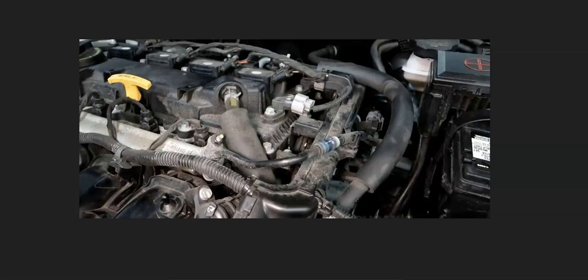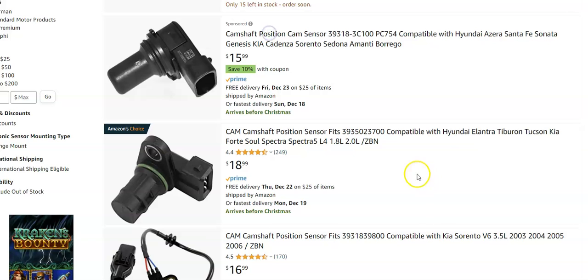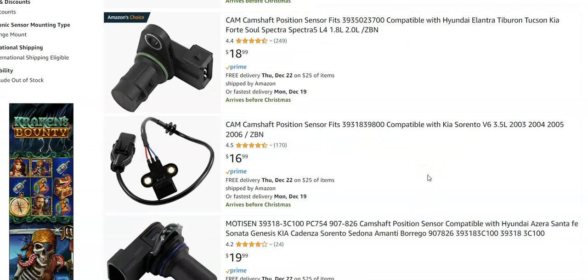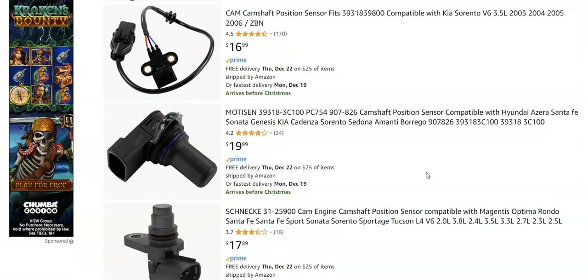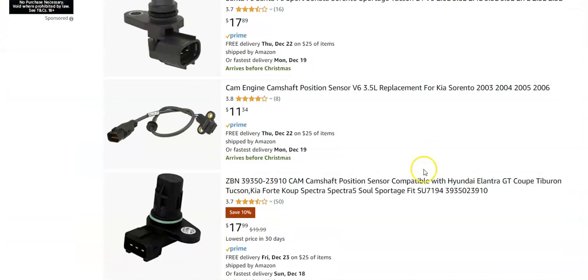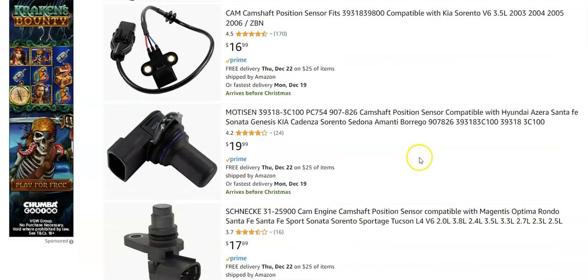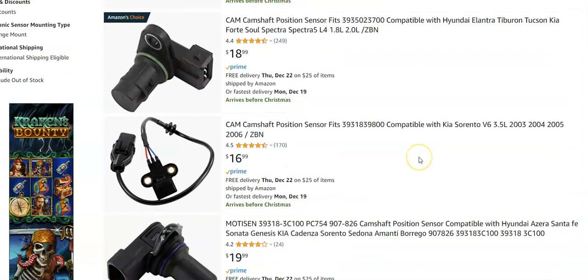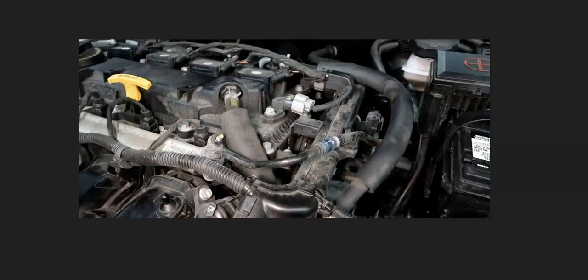I'll jump over on Amazon and give you an idea what they look like and how much they're going for right now. They're ranging around $15, $20 or so. There's one for $11. So they're not high-cost parts or anything like that.